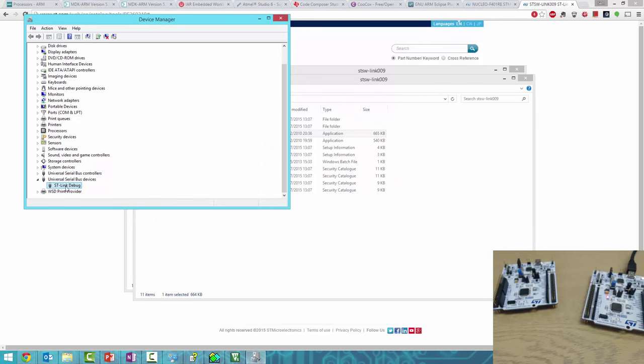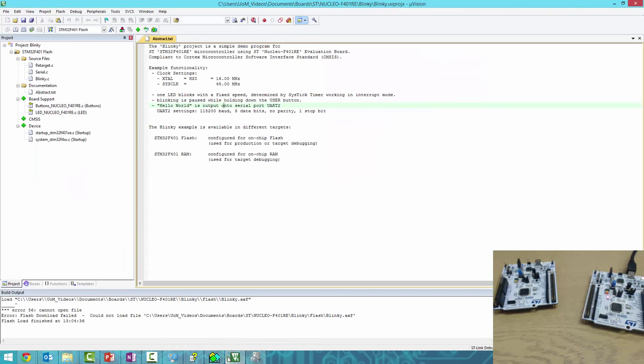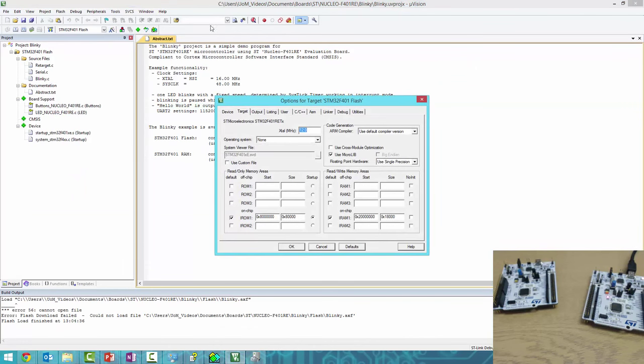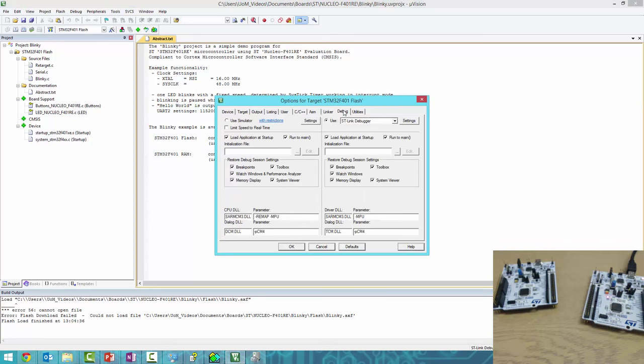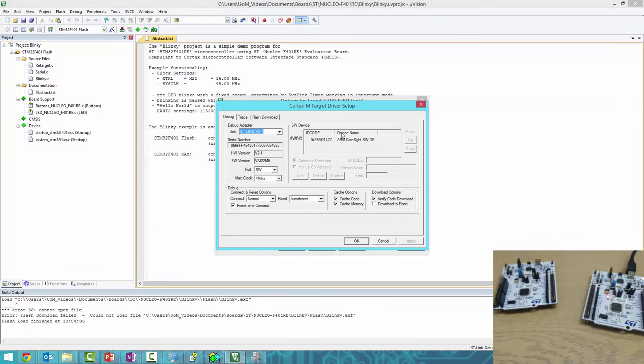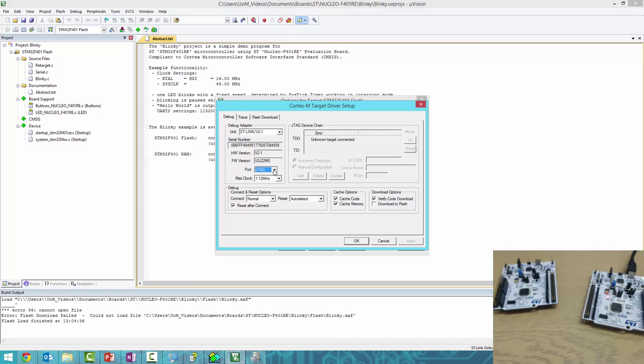Go back to Device Manager—we now have the ST-Link Debug. Load up Keil, click the wand icon, go to Debug and Settings, and you can see it's detected the board with an ID code. If you can't see anything, make sure it's set to SW, not JTAG. Setting it to SW should make the board show up.